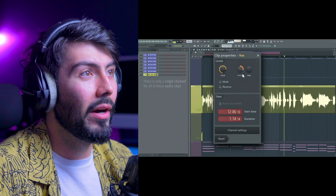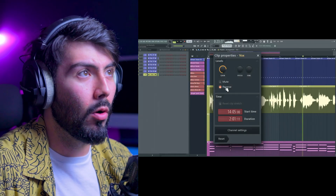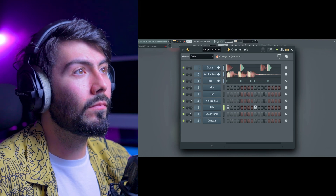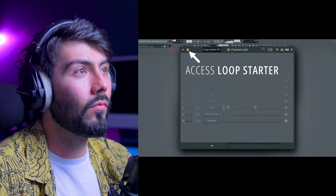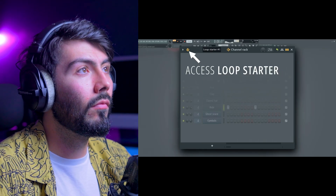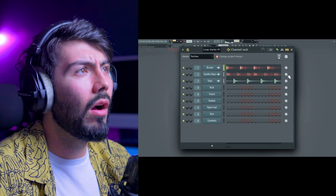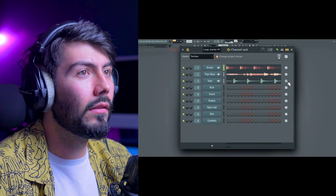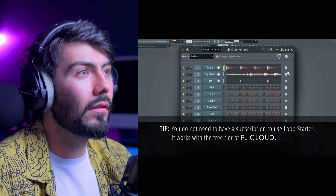We've added a new way to get started with FL Studio: kick off your session on the right footing with Loop Starter. Access it directly from the channel rack. Loop Starter grabs one-shots and loops from FL Cloud based on your chosen genre.